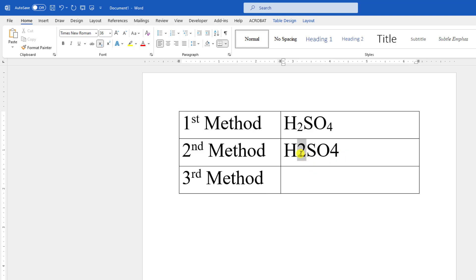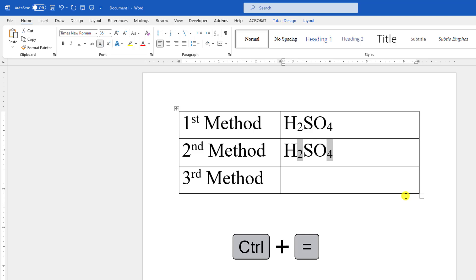Our second option is: select this 2, hold down the Ctrl key and select the 4, and from your keyboard just press Ctrl plus equal sign.